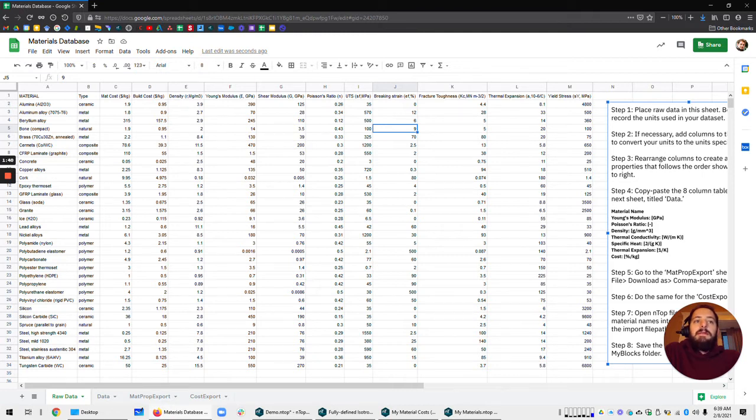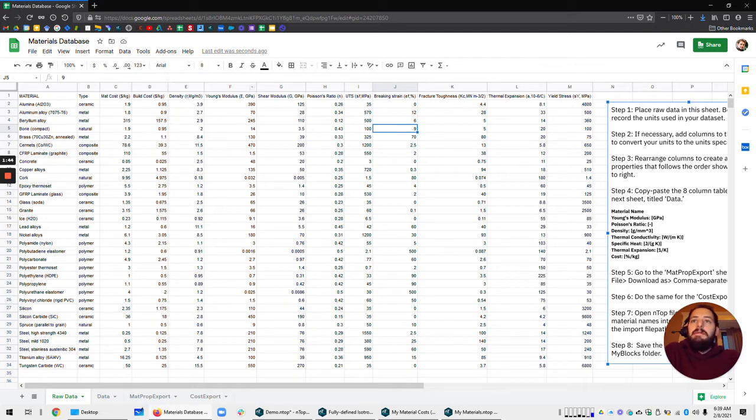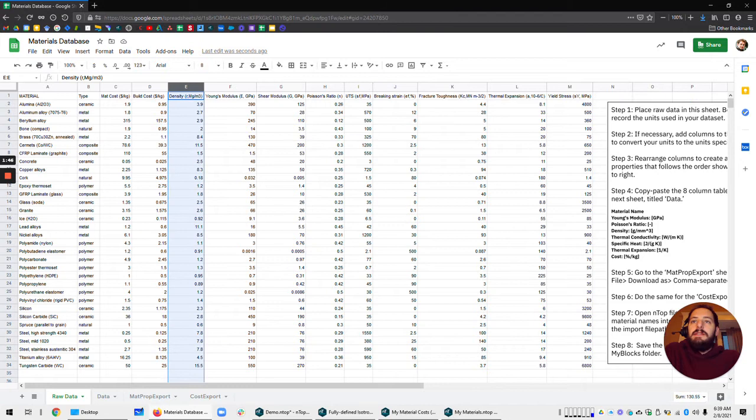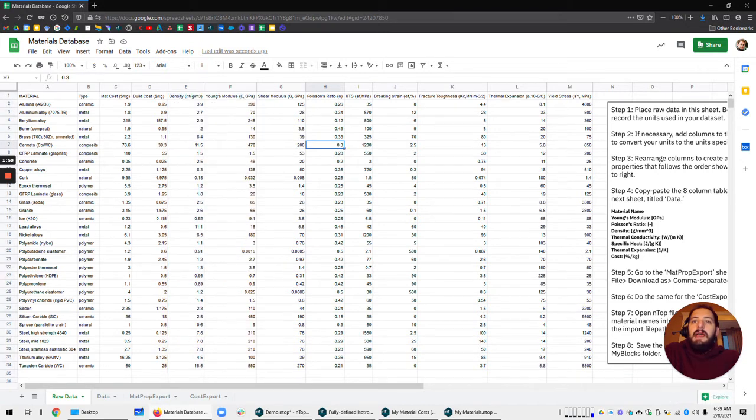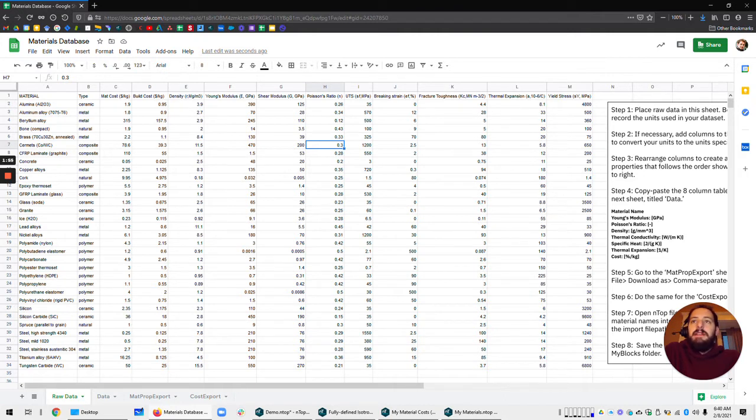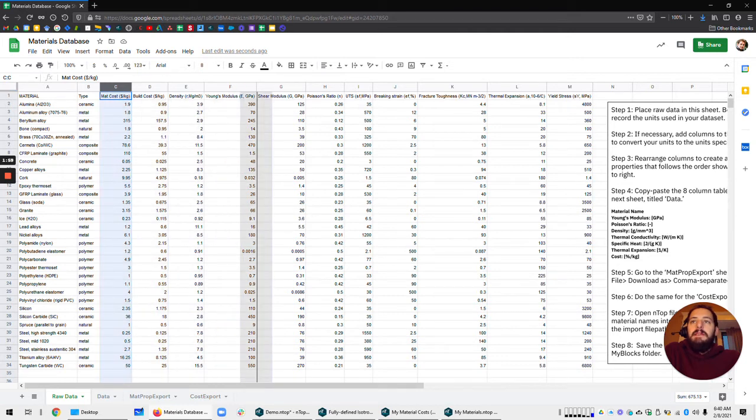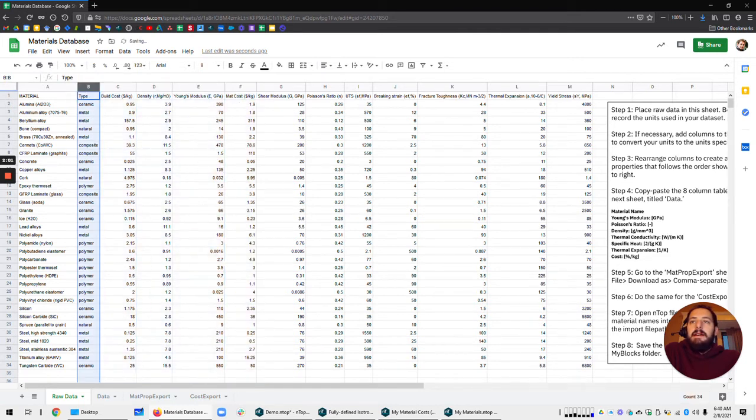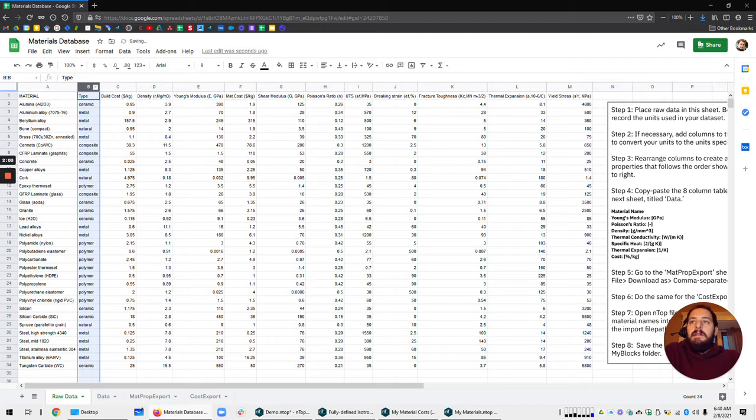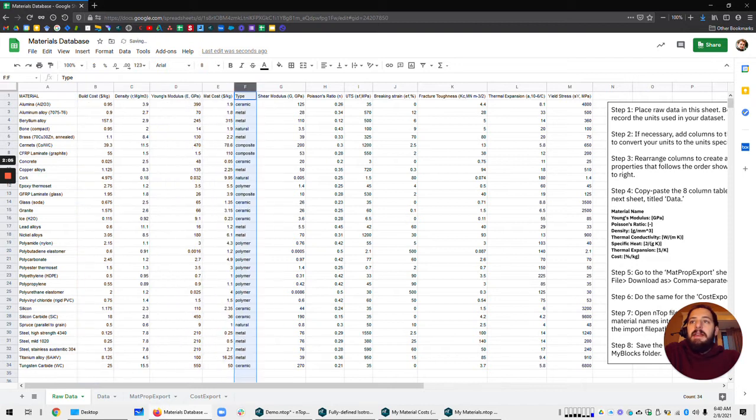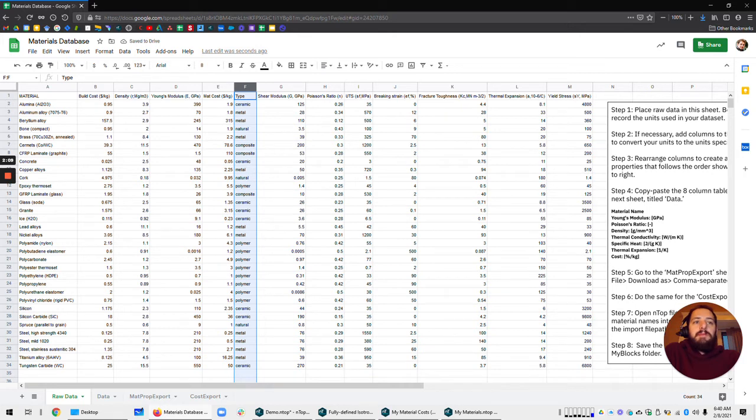And we have a set of units here. So we're going to want to make sure to match these units. If you have something in the wrong units, you can just create a column and convert the units and you'll have all that here. And then the next step is to just rearrange the columns so that you can create a table where the rows are the materials you want to add into your Entop library and the properties are the columns.